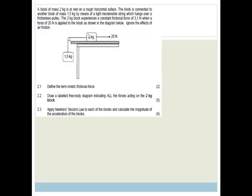So let's go back to it. We've got a block, mass 2, on a rough horizontal surface. The block is connected to another block of mass 1.5 kilograms by means of a light, inextensible string — big word for not stretchy — which hangs over a frictionless pulley. The 2 kilogram block experiences a constant frictional force of 3.1 newtons when a force of 20 newtons is applied to the block, as shown in the diagram.